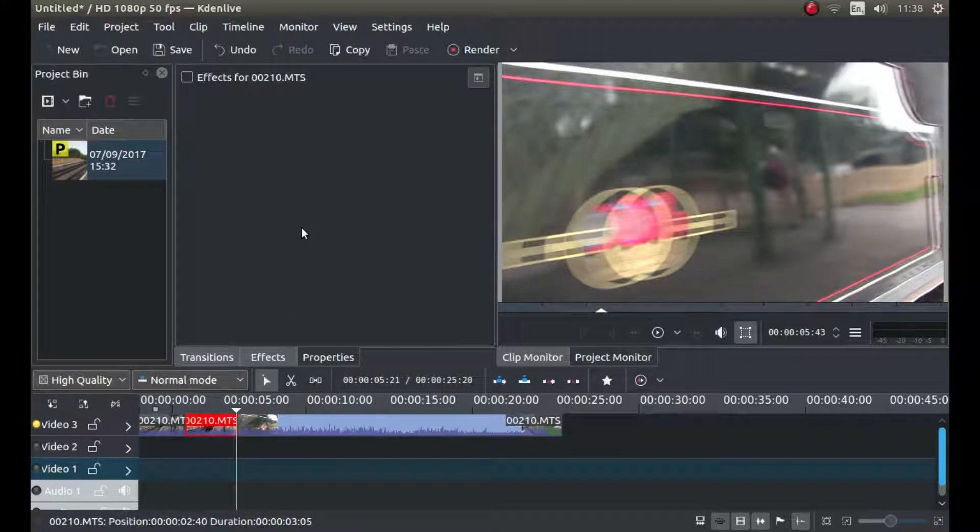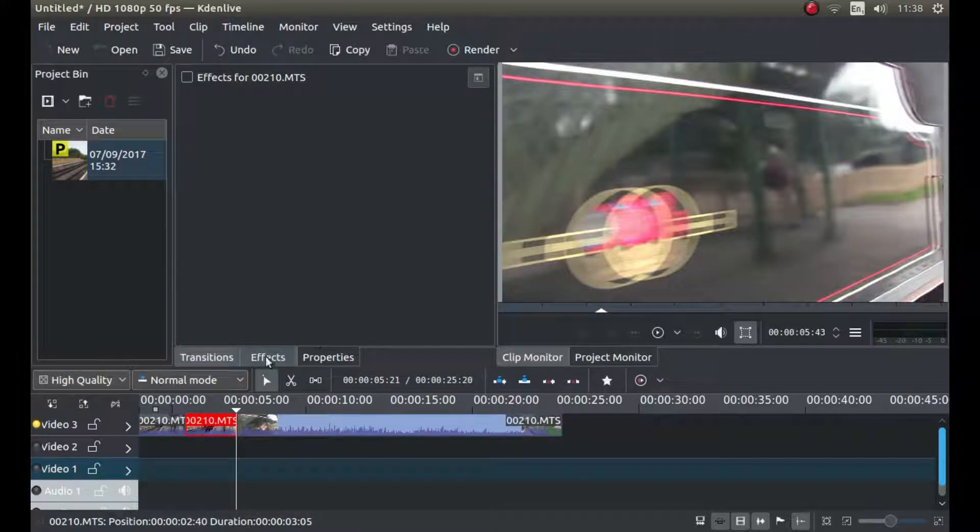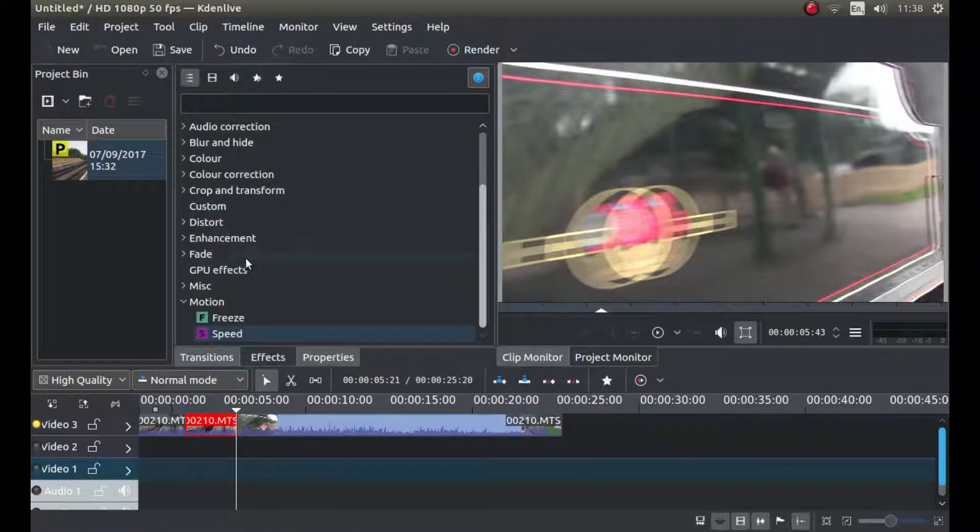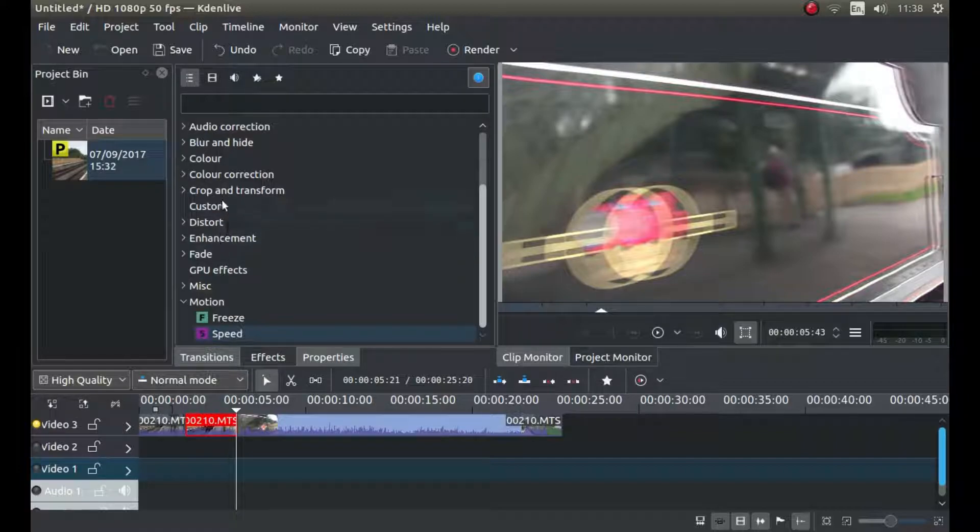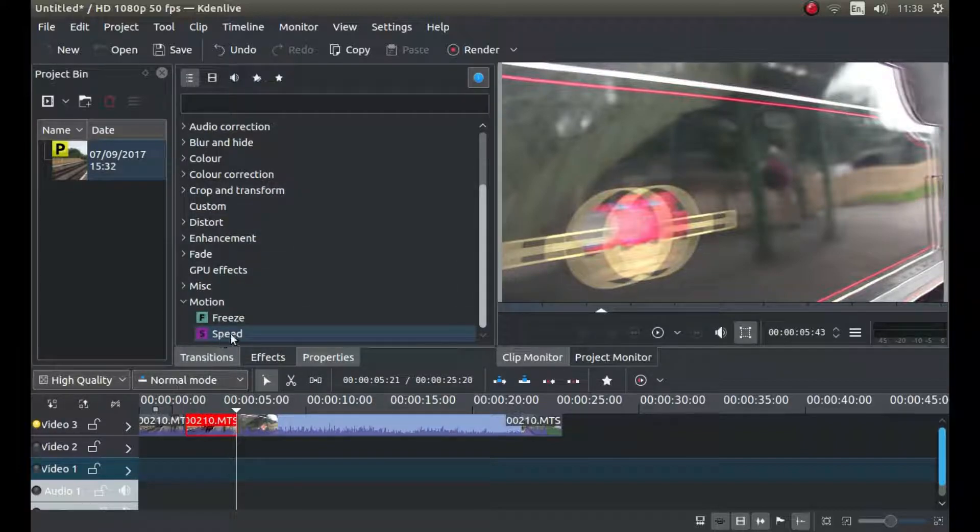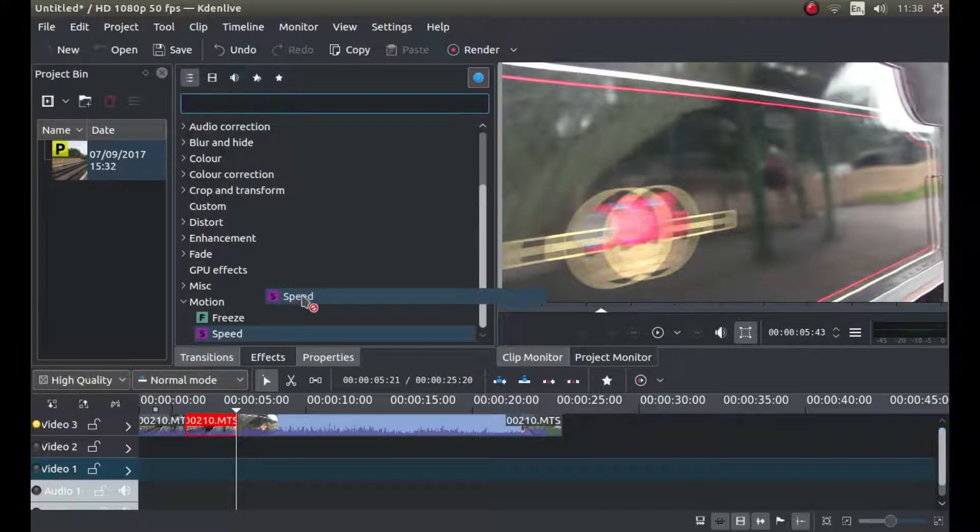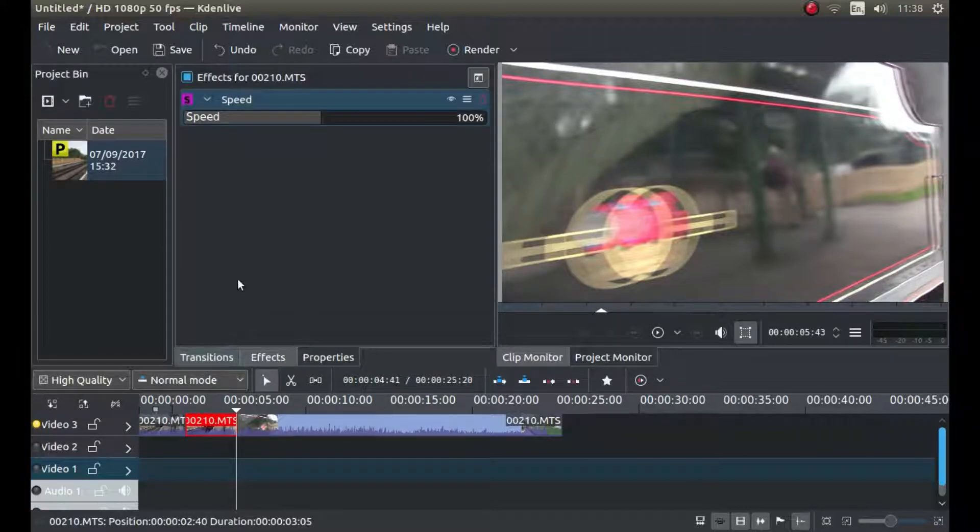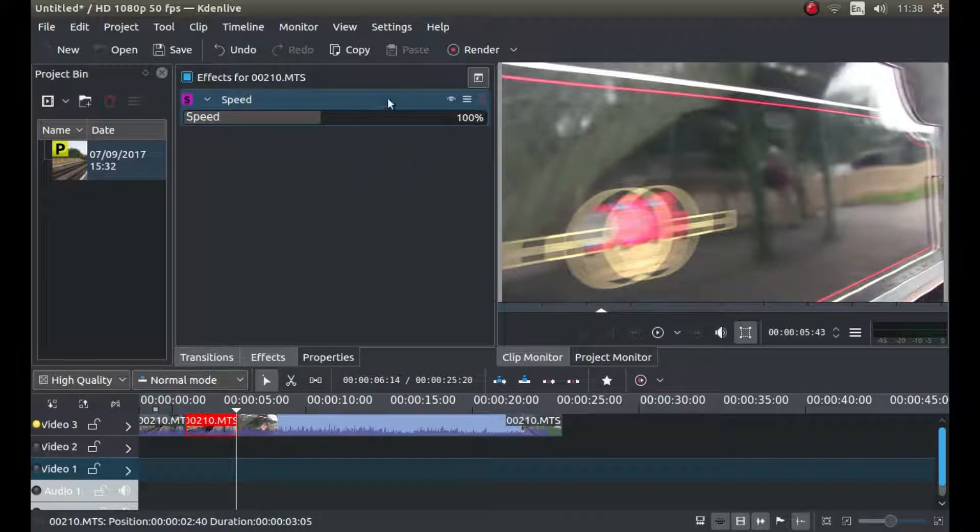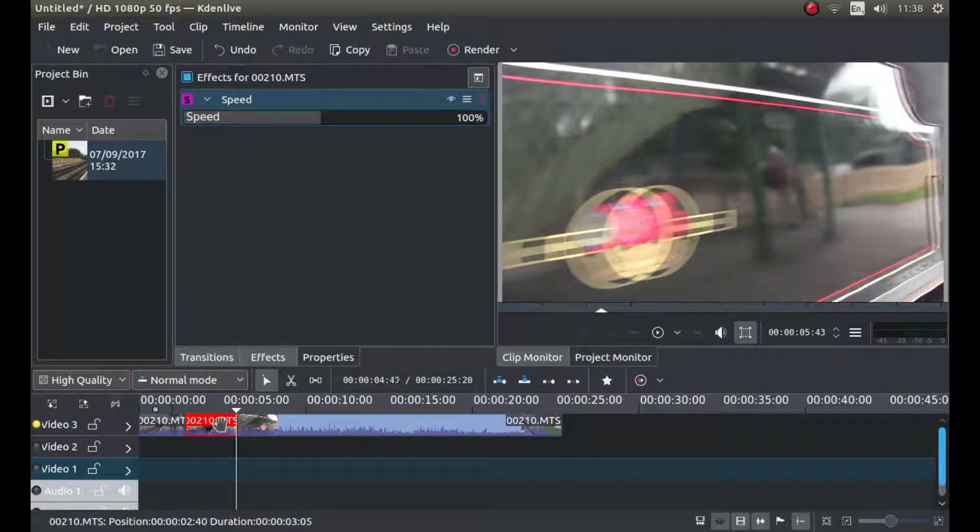Select the part you might want to change, and basically any of these effects now you can drag onto that clip and change that section of the video clip.